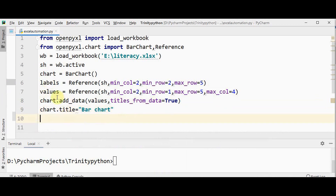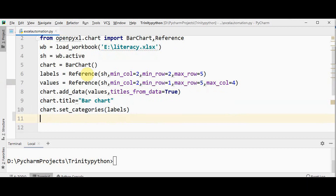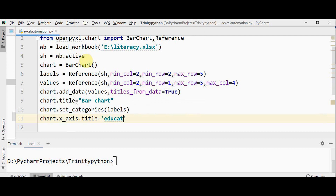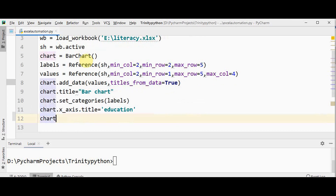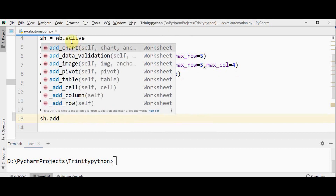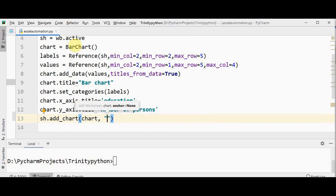Now we can also set the labels using the set_categories attribute — chart.set_categories — and pass the labels as the argument. You can also set x-axis title and y-axis title. The y-axis will give the count of persons, so it is 'Number of Persons'. Now we have to add the chart to the sheet using sh.add_chart. The first argument is the chart object, the second argument will be the cell number — the top left corner where the chart will be anchored. Let me give H4.